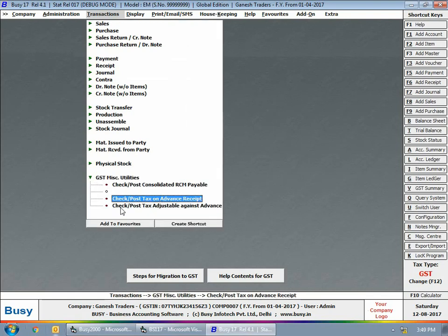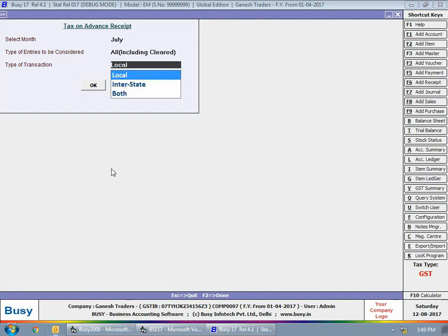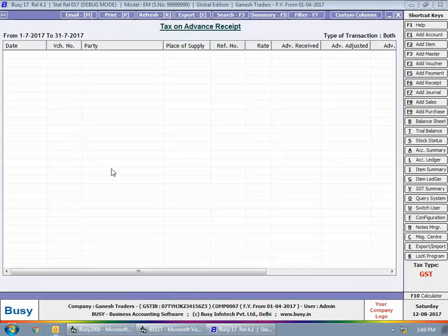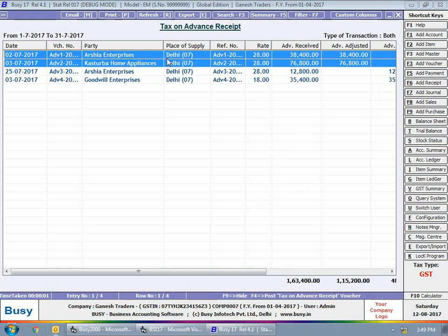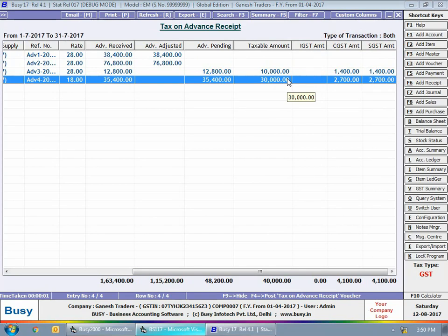Now we go to Transaction > GST Miscellaneous Utilities and select the 'Check Post Tax on Advance Receipt' option. With this option you can check the tax to be paid on the pending advance amount — that is, in July if there is some pending advance for which no billing or refund has taken place, we need to deposit tax on that amount. We have generated this report for the month of July. Busy shows two transactions requiring tax deposit, with a total tax amount of 4,100 rupees for advances received on 25th and 26th July.